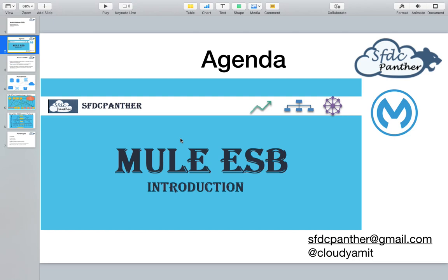Hi everyone, welcome back to 7DC Panther. In this session we are going to talk about another important topic: MuleSoft. We will talk about what MuleSoft is, what a Mule ESB is and why it is a big deal these days. So let's start with what is MuleSoft, what is a Mule ESB, and what are its important features that we will be learning in our coming sessions.